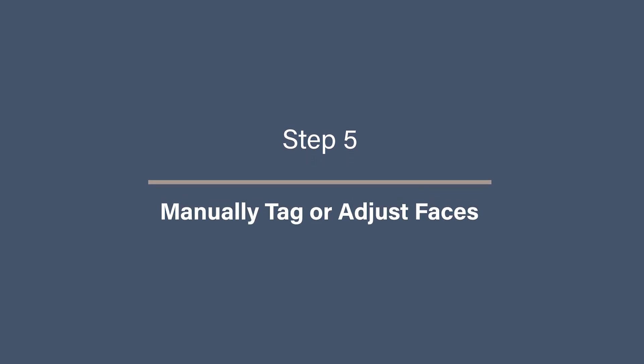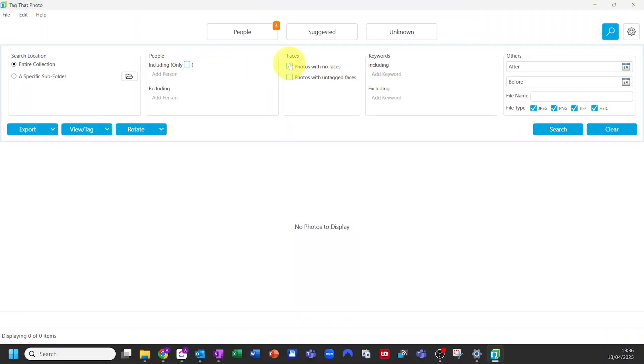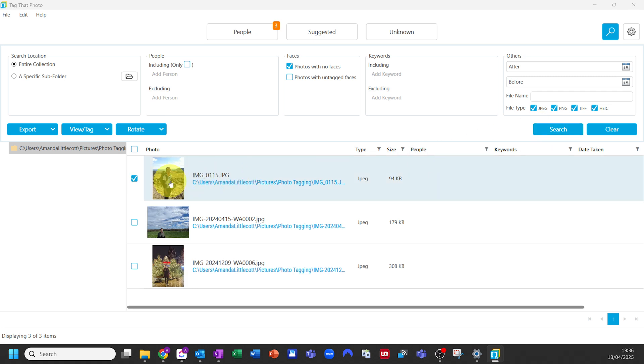Step five: manually tag or adjust faces. Even with good facial recognition, there will always be moments when the software misses someone, especially in older images, group shots, or photos where faces are partially obscured. This is where manual tagging comes in handy — it gives you full control and makes sure no one important is missed. You can find photos where it's missed faces by searching for photos with no faces, then double-click on the photo and add a manual face.